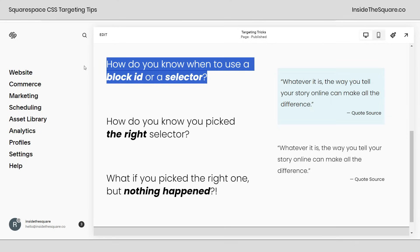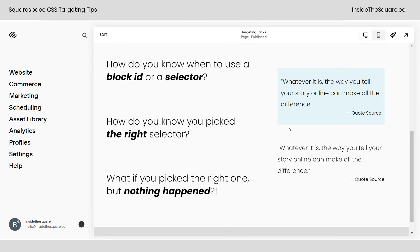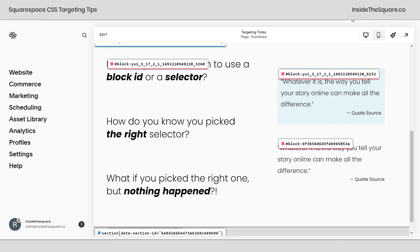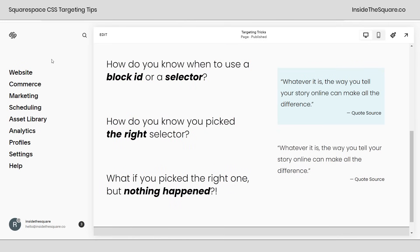Let's start off with the first question: block ID or a selector? A block ID is a unique number given to every block of content on a Squarespace website. I have a free Chrome extension that I use to grab this information — I'll link to it in the description below. By clicking on that extension, you can see both of my quote blocks have different block IDs. I'm going to copy the block ID for the second quote, and I'll show you how we can use this to apply custom CSS to just that quote block. I'll turn off the extension.